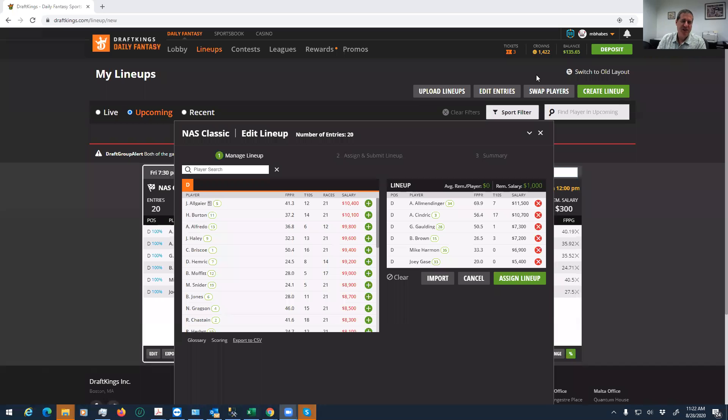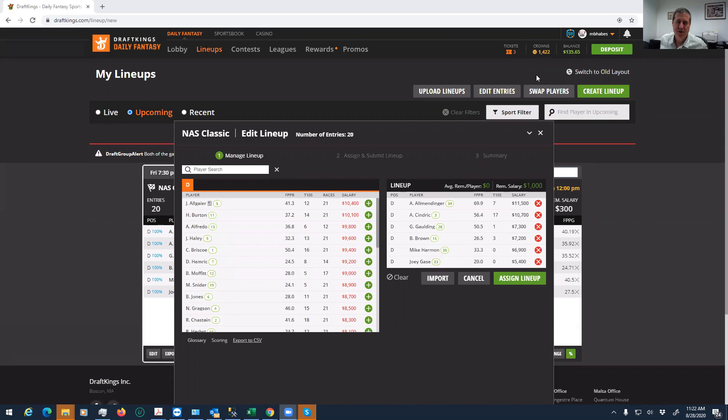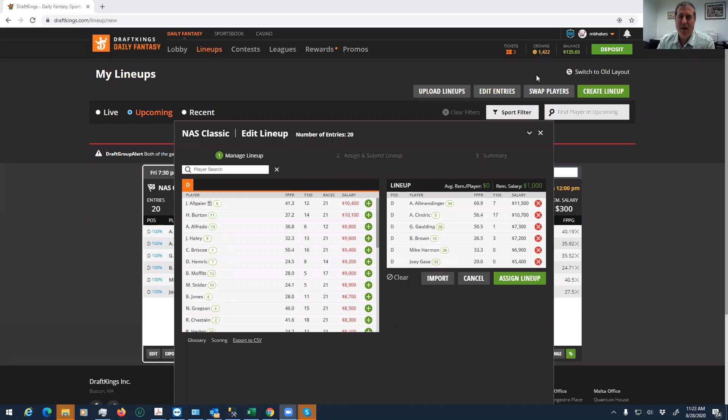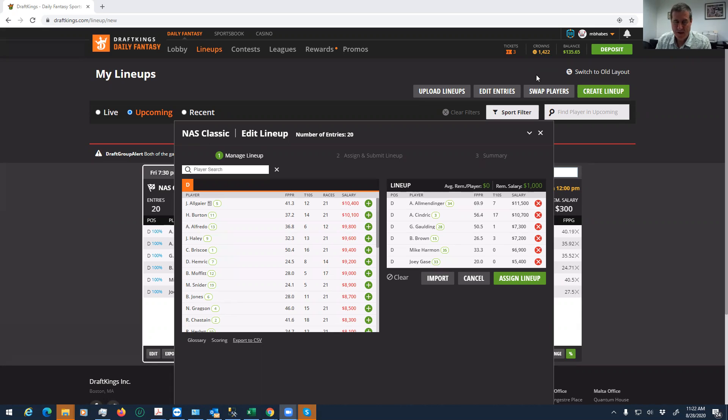Okay everybody, this is Sheets, and I'm going to be going over the Infinity Race from Daytona for tonight.